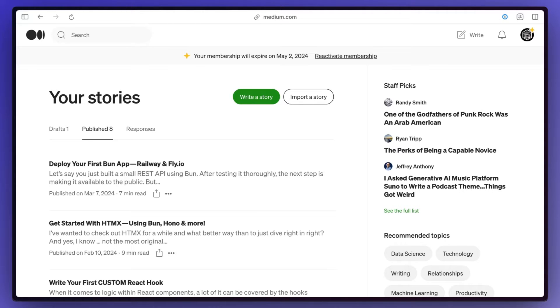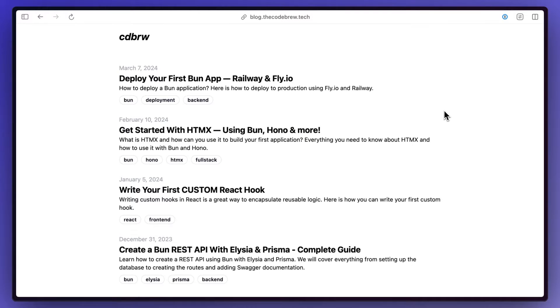The point of the video that I'm trying to make is that I've moved my blog from Medium to now my own website. So if you go to blog.thecodebrew.tech, you'll see that all of the blog posts that were on Medium are now on here. There's quite a few reasons as to why I did this.